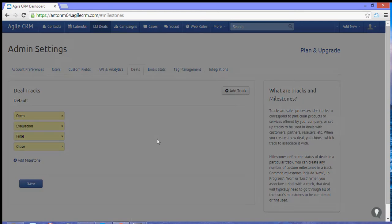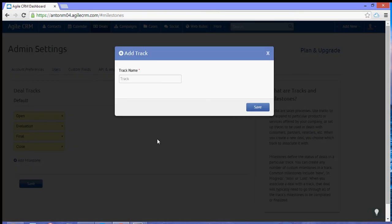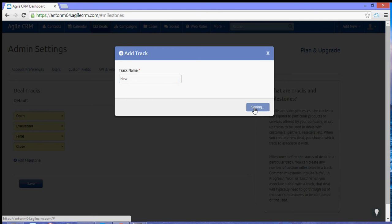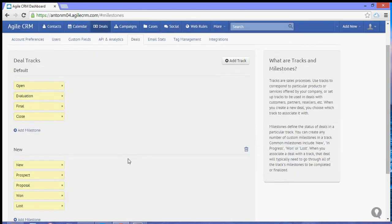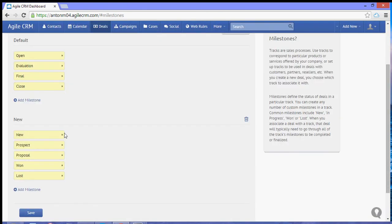Now let's click that and let's name the new track 'new'. Now immediately you will see the default milestones for the track or for the new track.